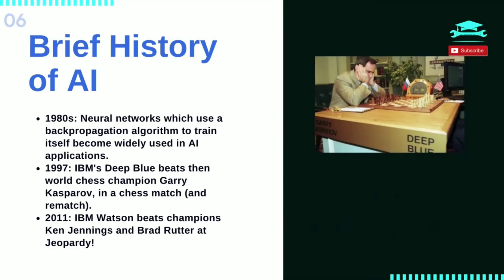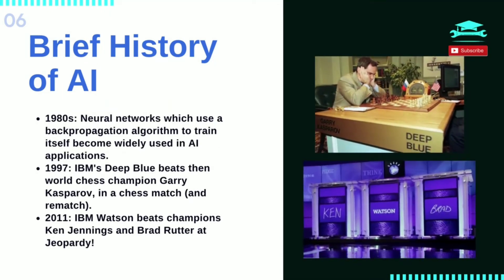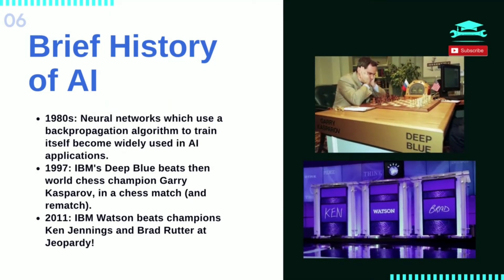In the 1980s, neural networks which use a back-propagation algorithm to train themselves became widely used in AI applications.